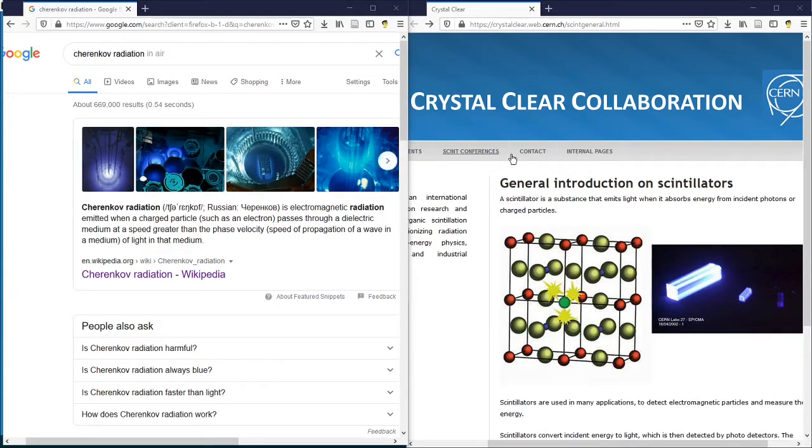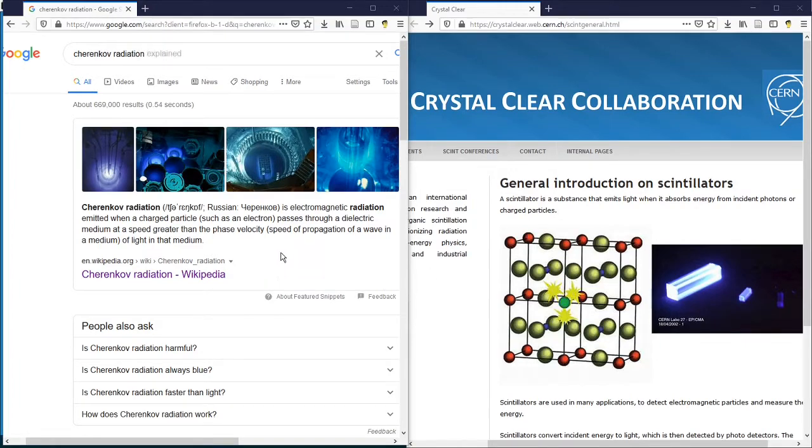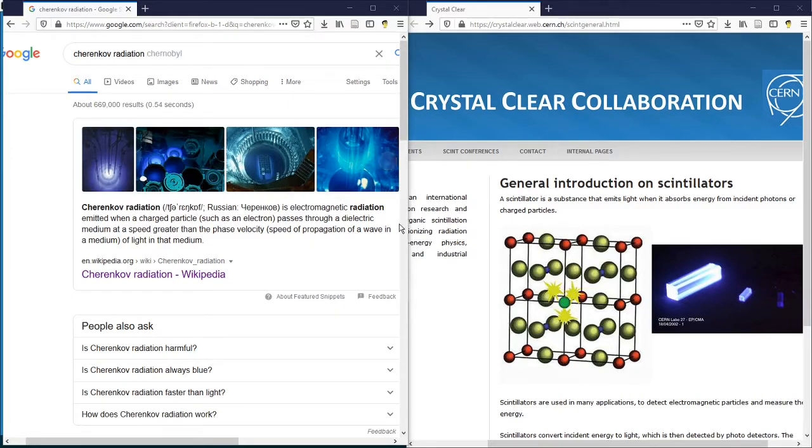Cherenkov radiation and scintillation light are all called optical photons in the Geant4 simulation. Even though optical photons and gamma rays are all electromagnetic radiation, they are treated completely differently in the Geant4 simulation.